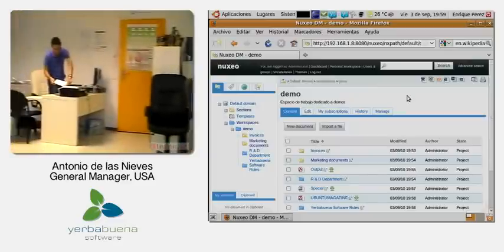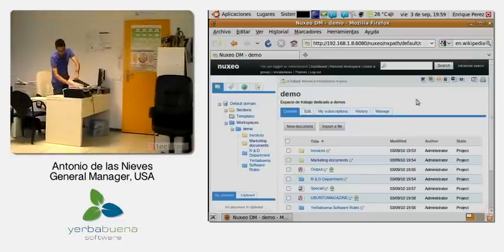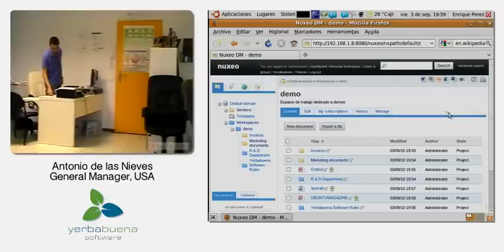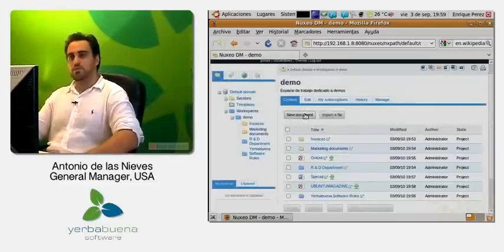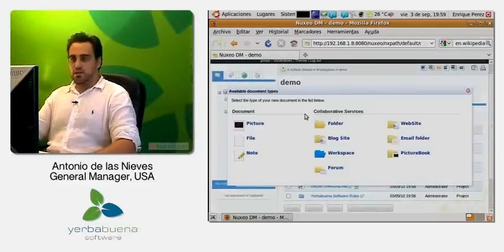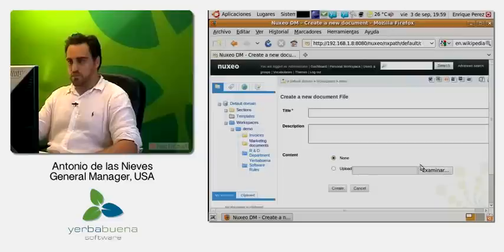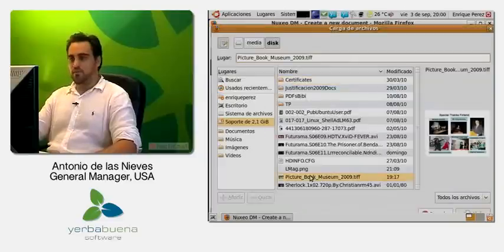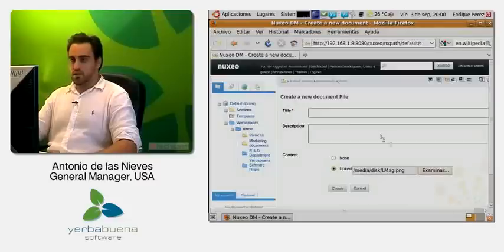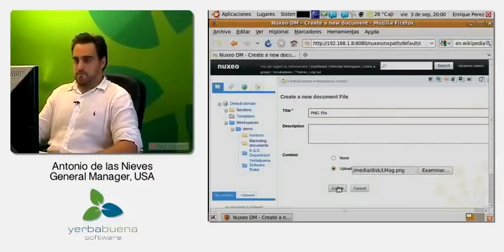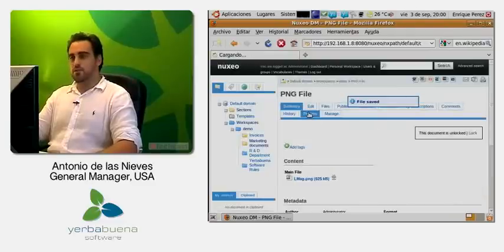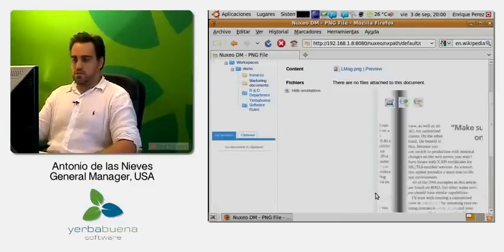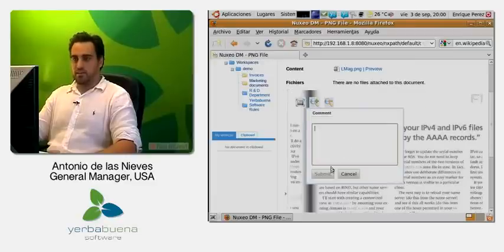So you would scan the document basically and then after scanning the document, what you would have is the file that you would upload to the document management solution in an easy way, fast way. We can upload, for example, here I'm going to upload a .png file. I'm going to name it .png file. I'm going to see the preview of this document. Once I see the preview, I see that I cannot select text. I can only annotate it.